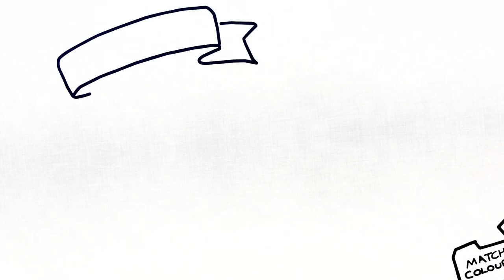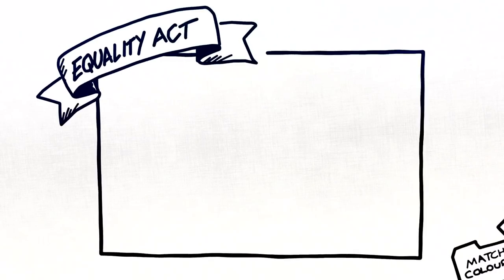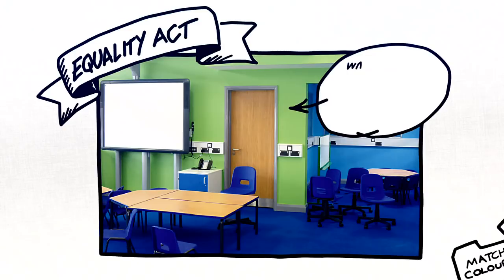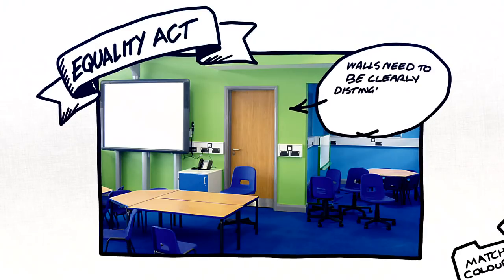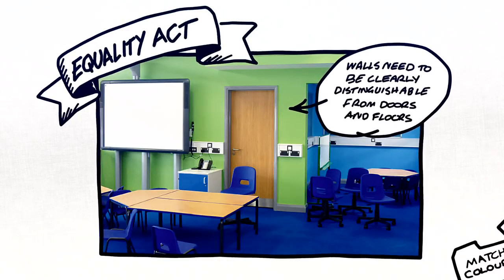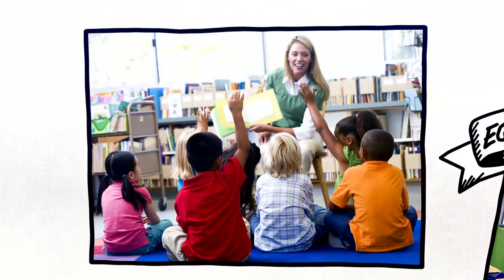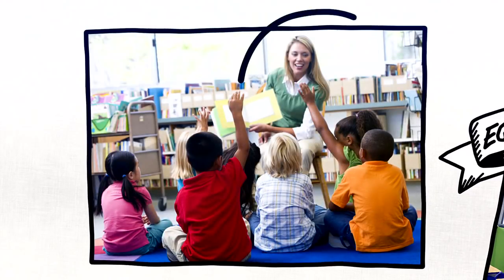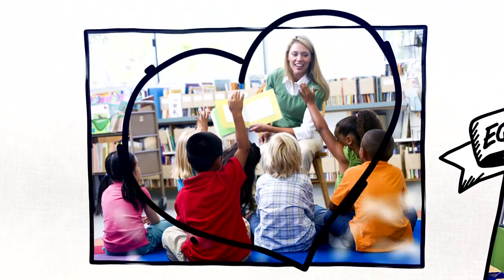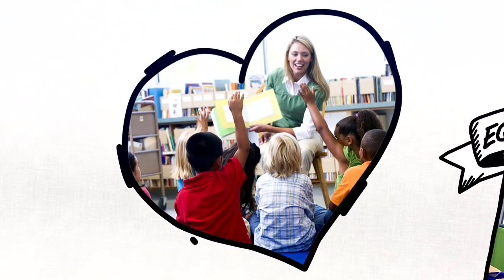Be sure your colour choices comply with the Equality Act, such as using colours to clearly distinguish between walls, door frames, and ceilings. Always involve students and teachers in the design process, so they feel an emotional connection with the completed project.